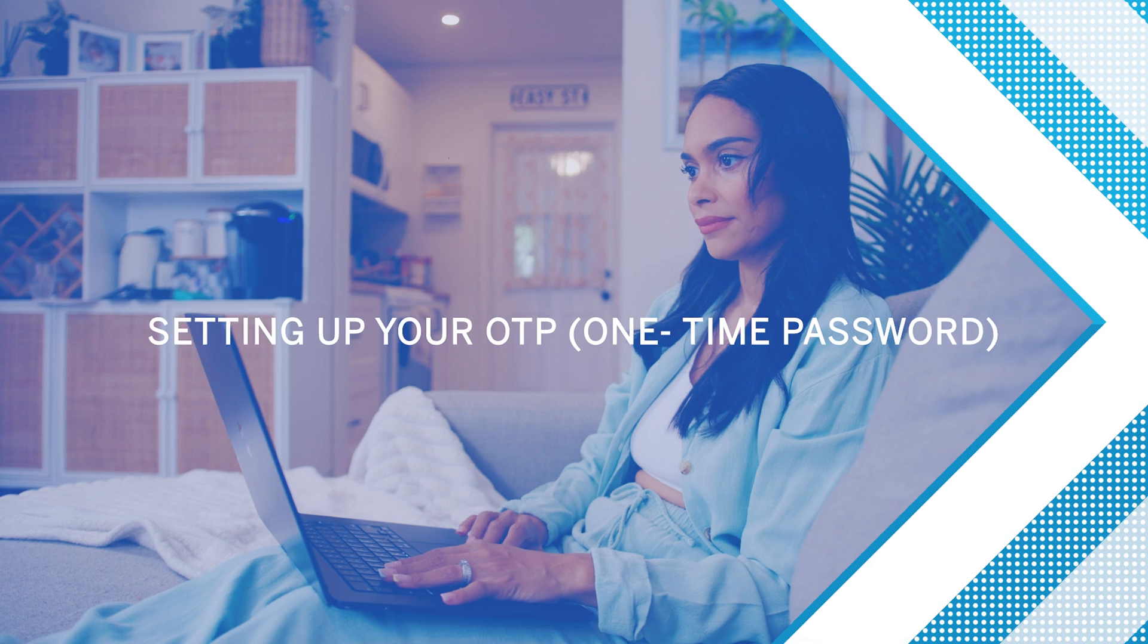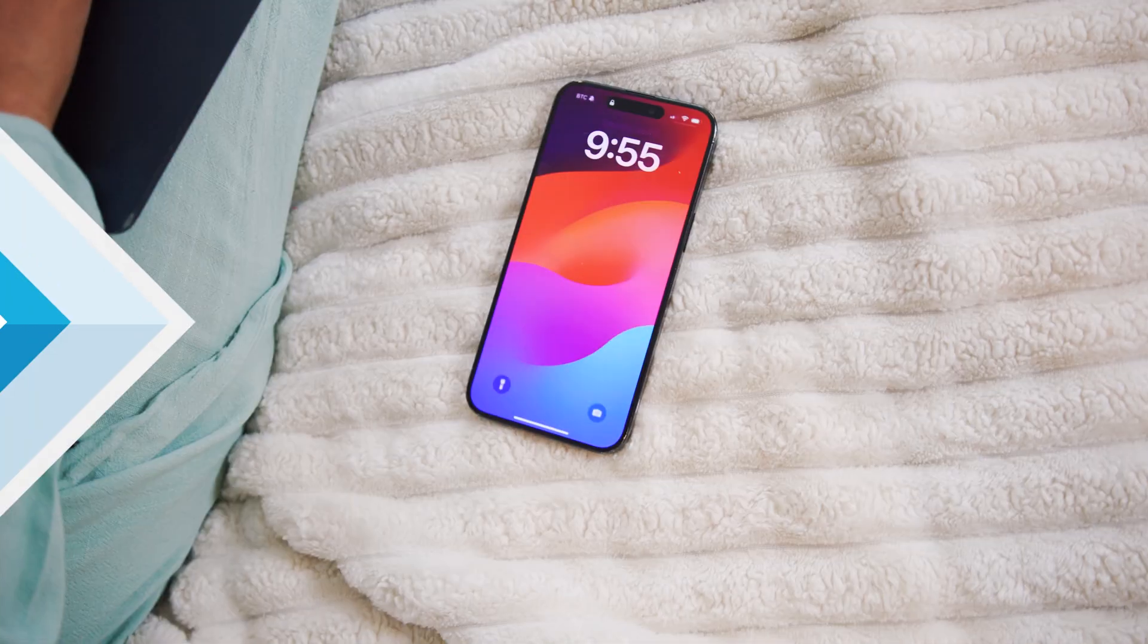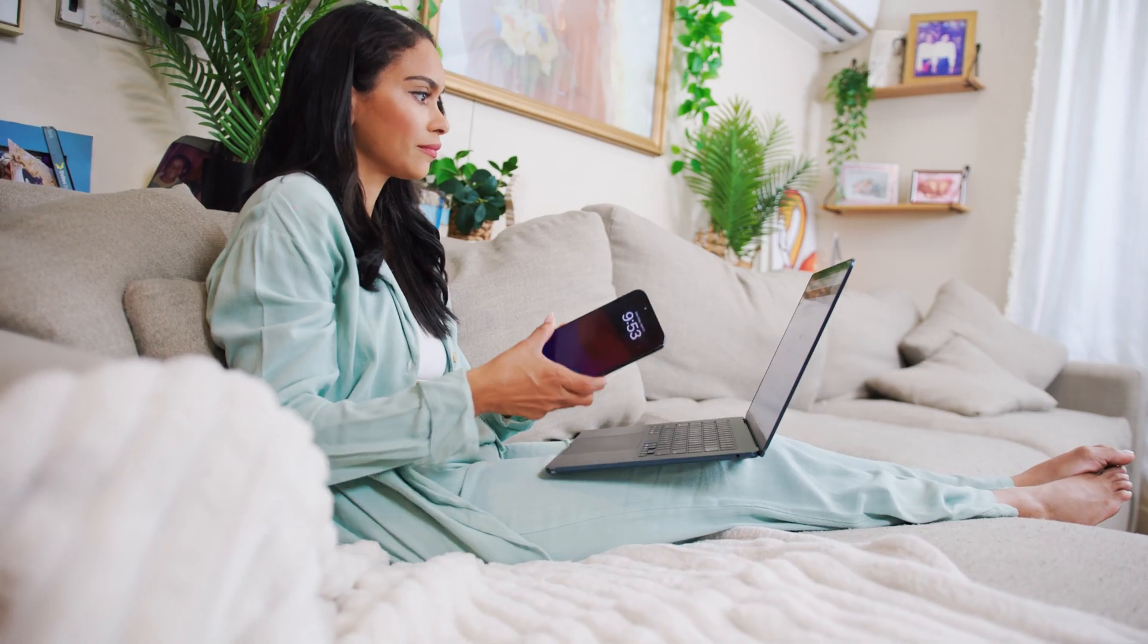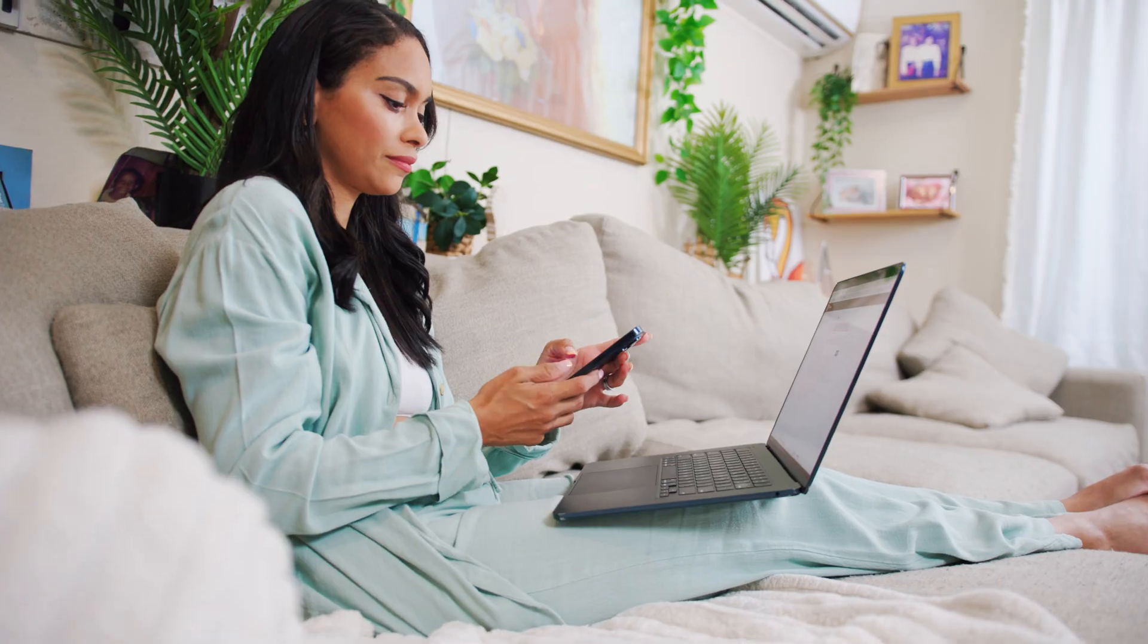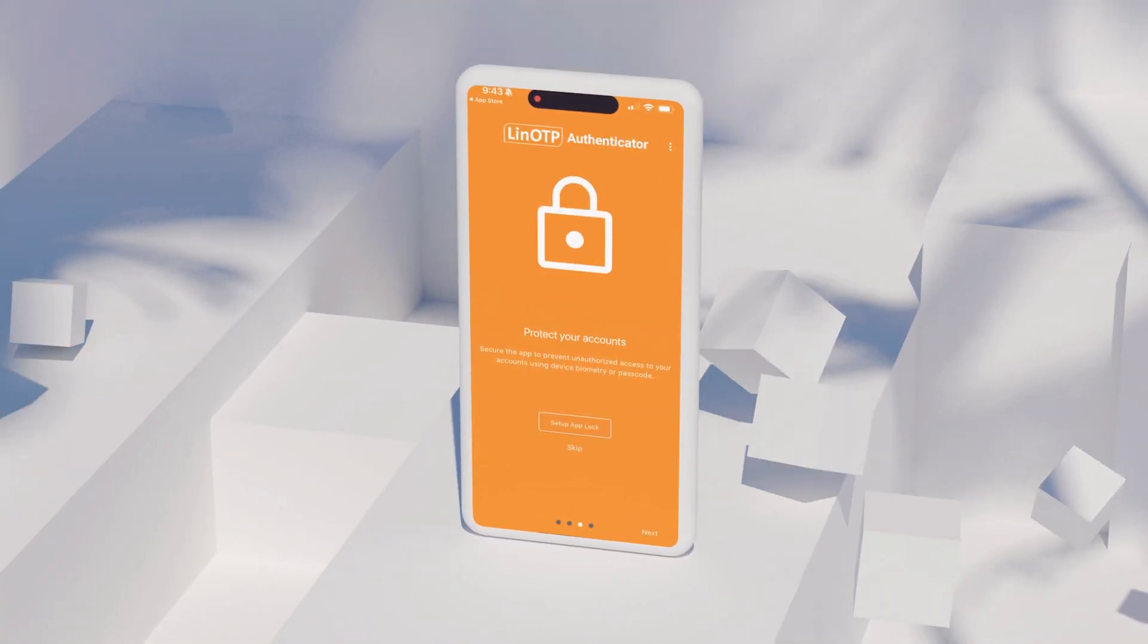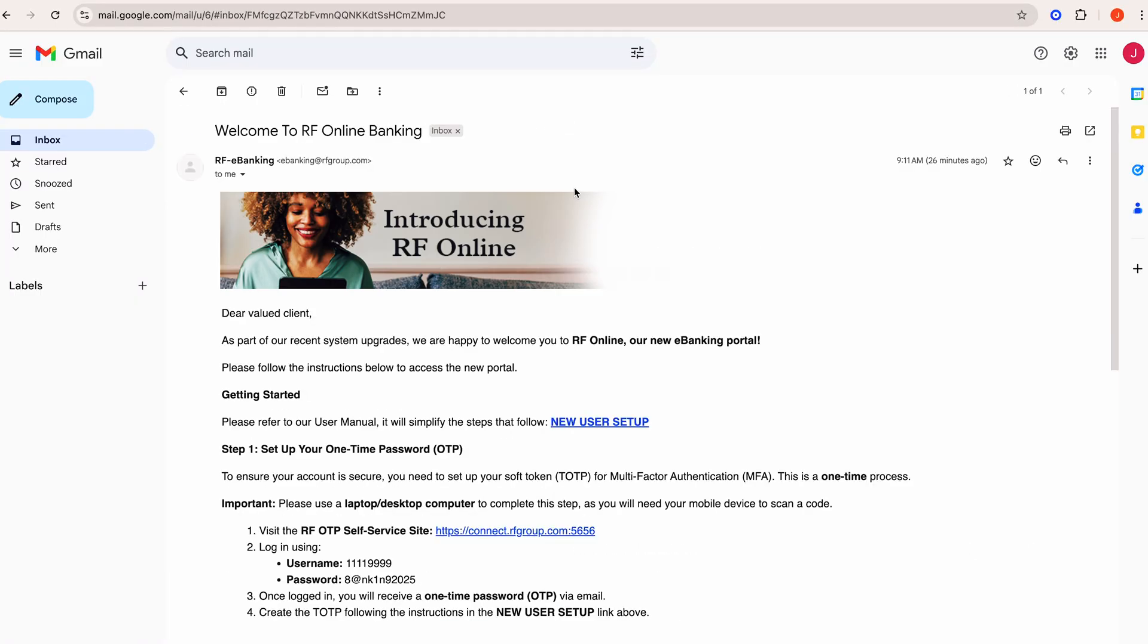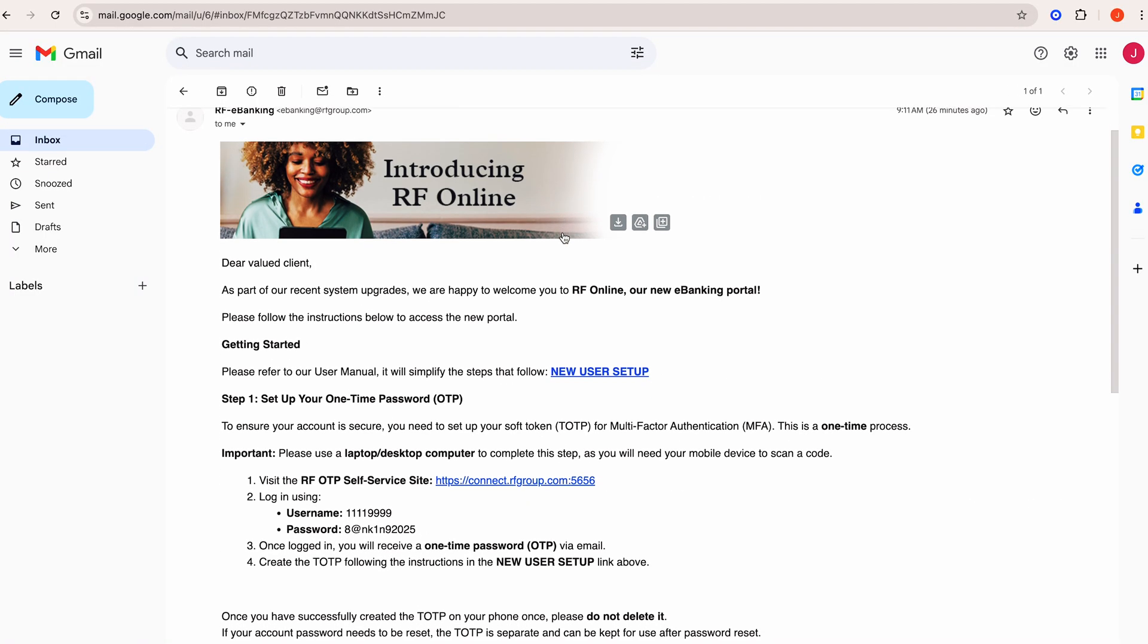Your online security is really important to us. To keep your account secure, you need a one-time password from an Authenticator app each time you log in. To access RF Online, you will first need to set up this OTP using an Authenticator app of your choice.